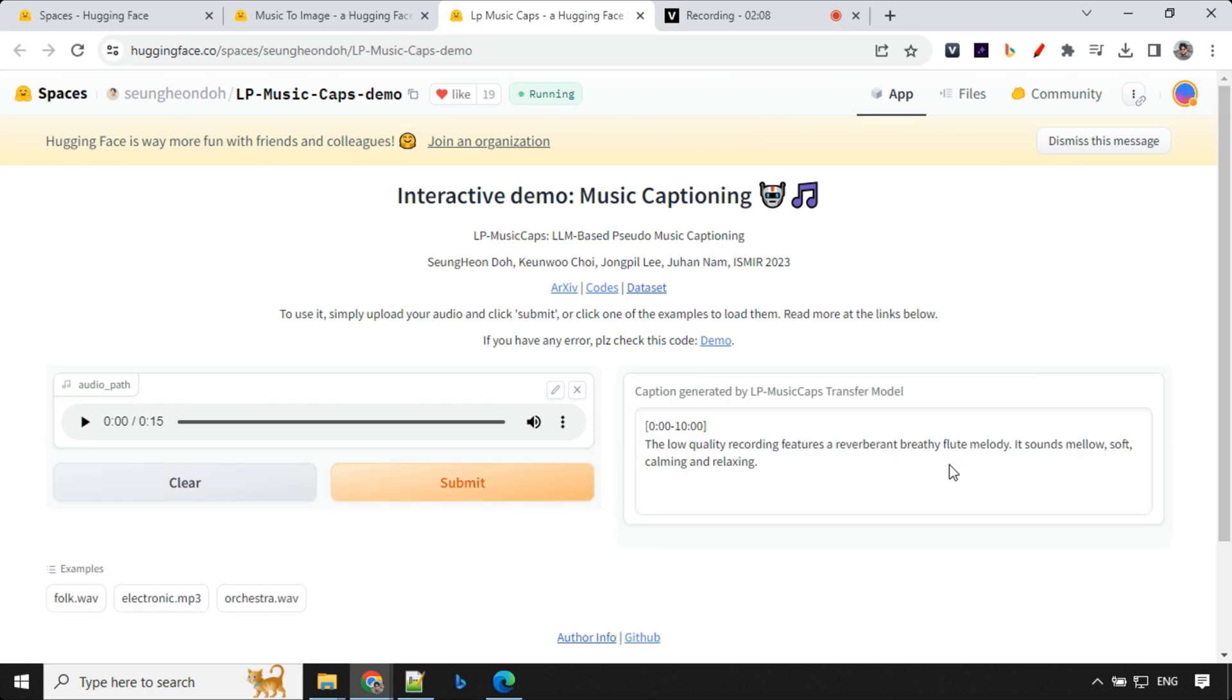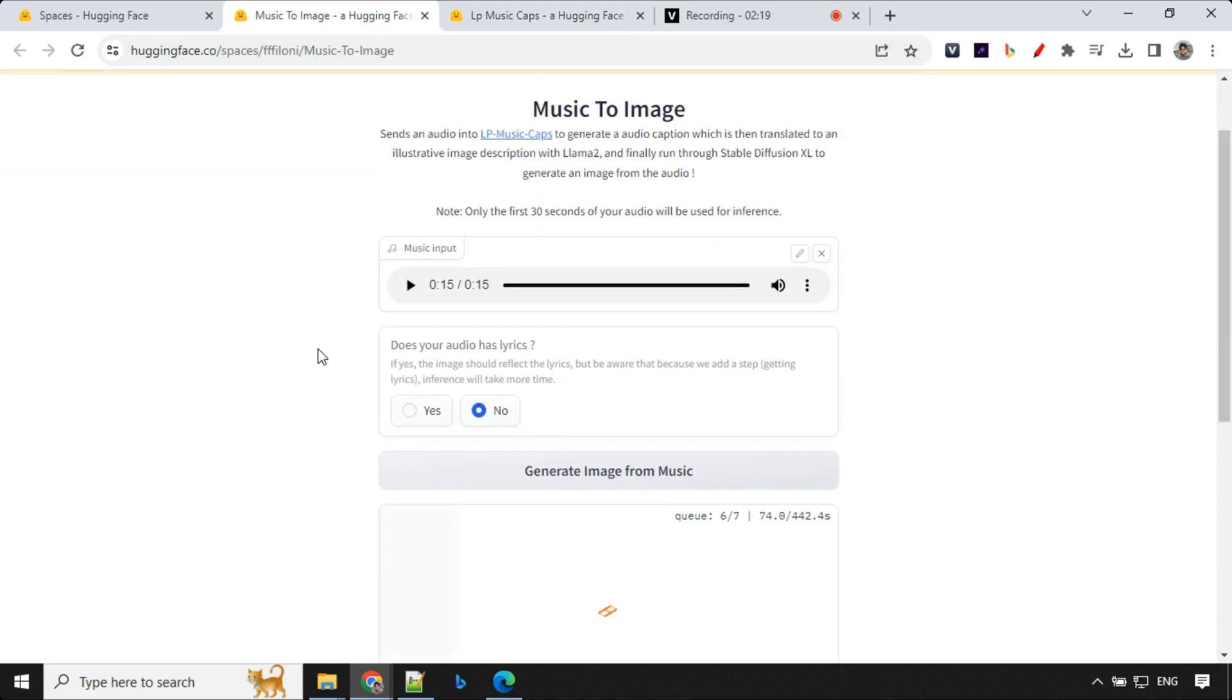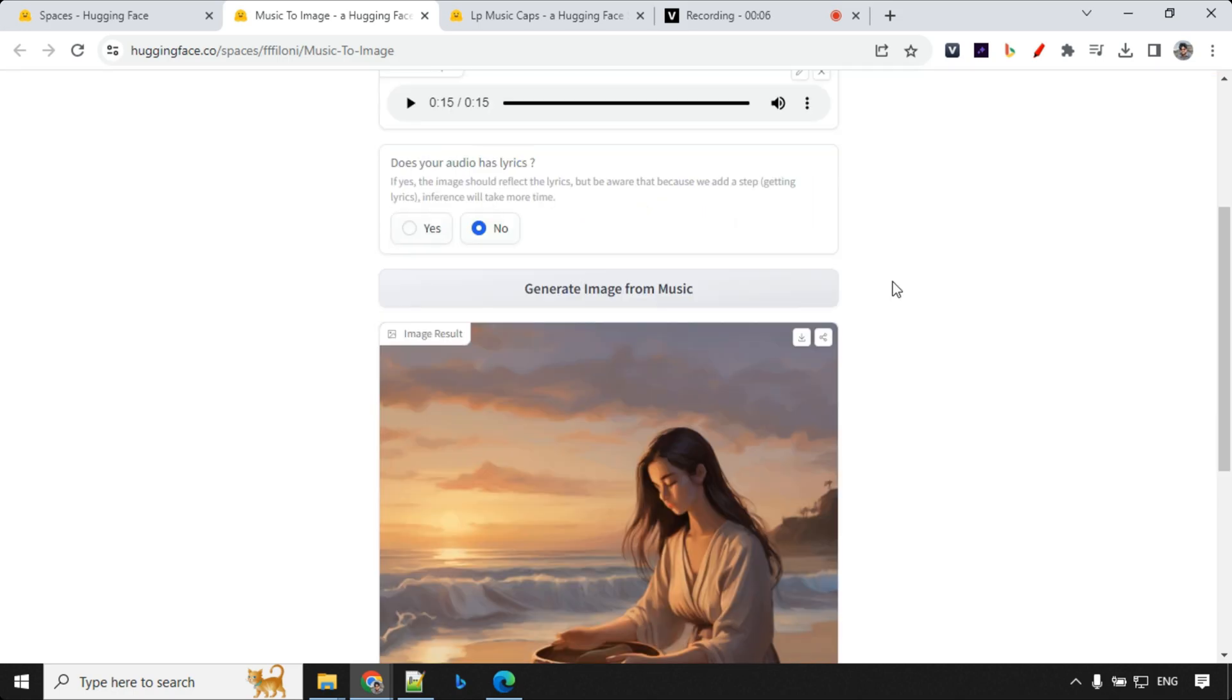You could see here it has given us the information about this music which is flute melody, sounds mellow, soft, calming and relaxing. This is what will be used here as an input and this input will be given back to Lama, and Lama will create an image description based on this and that will be given back to Stable Diffusion XL model which will generate the image for us. Let's wait for a few seconds till our output is ready.